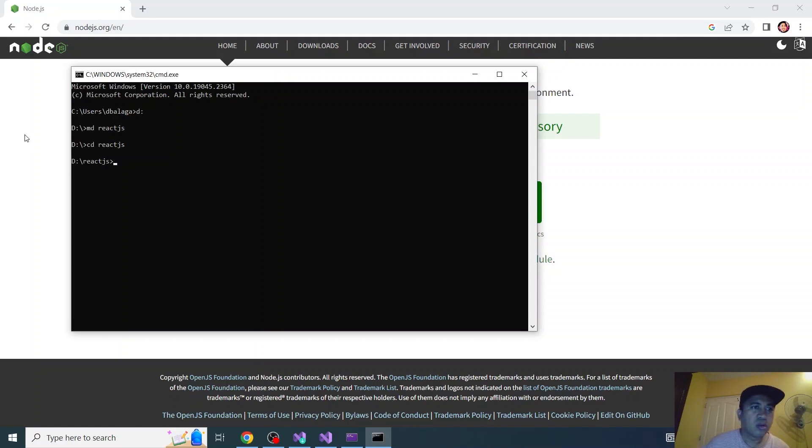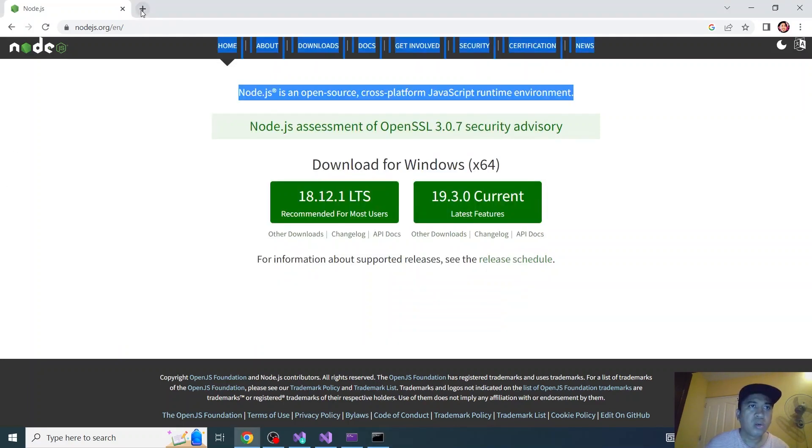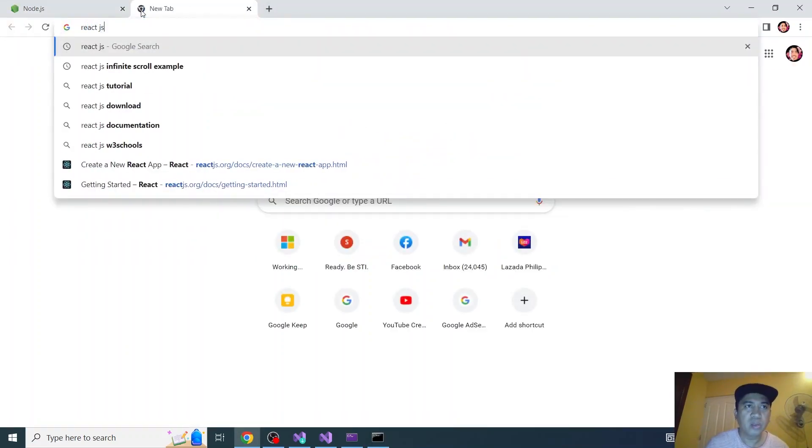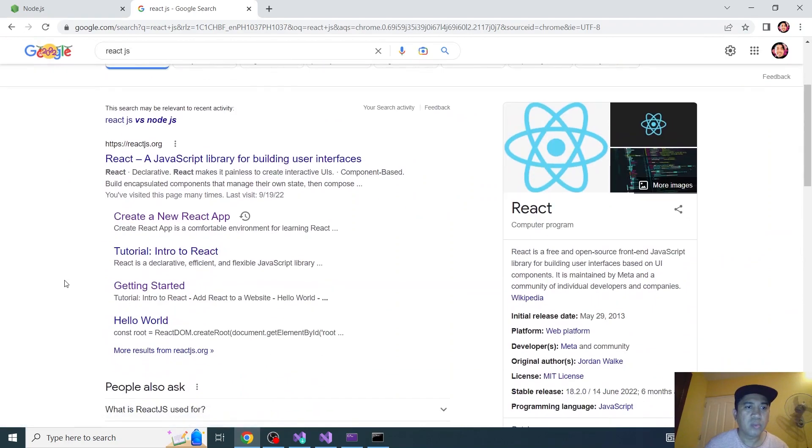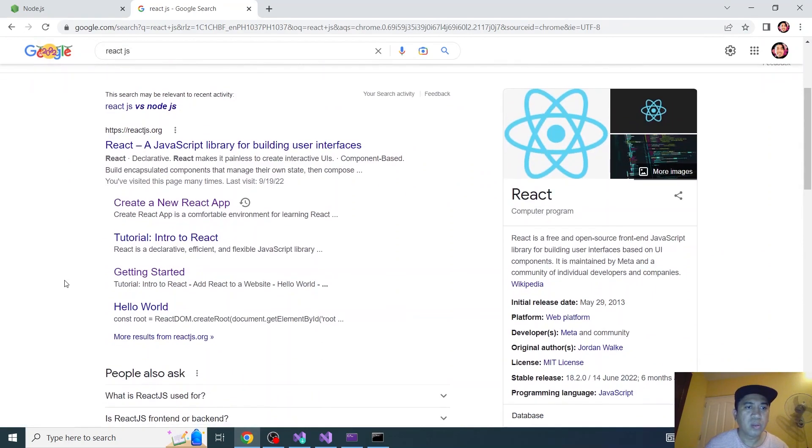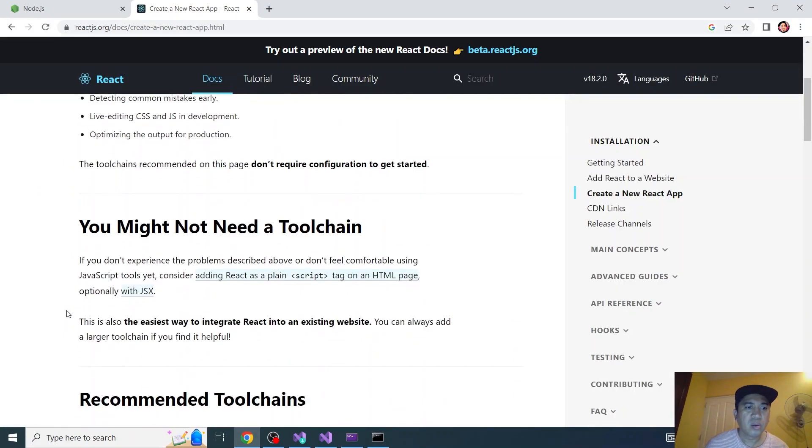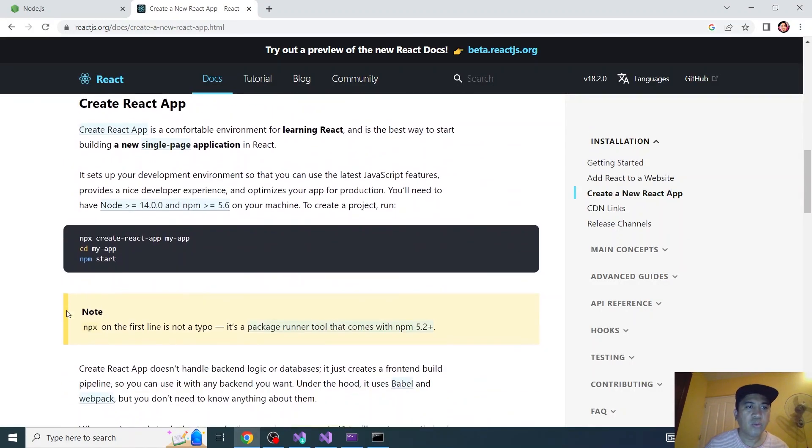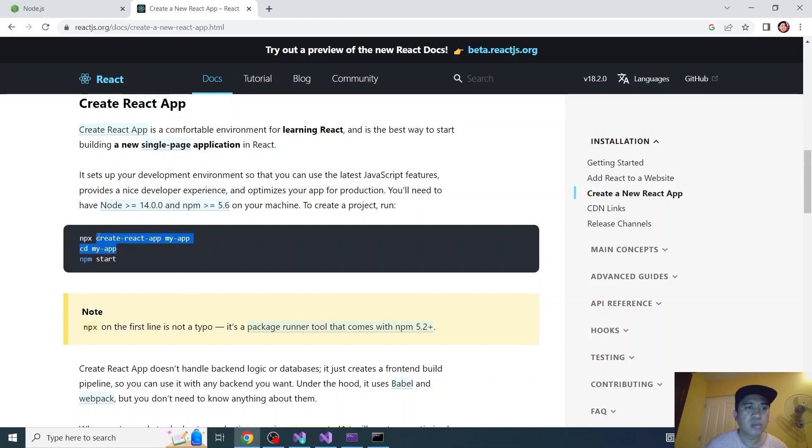According to the React.js website, if you want to create a new app or React.js web app, put npx and this one. Then put npx followed by create-react-app and then the name of your app. So let's go back to command prompt.